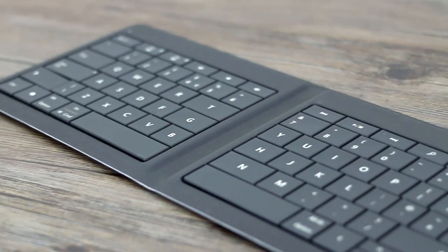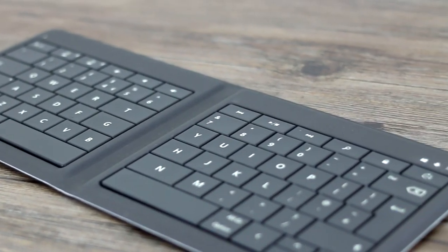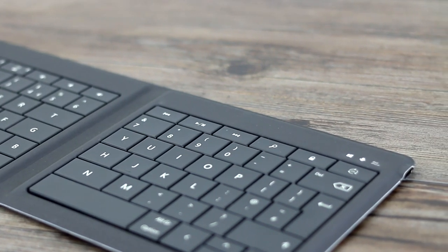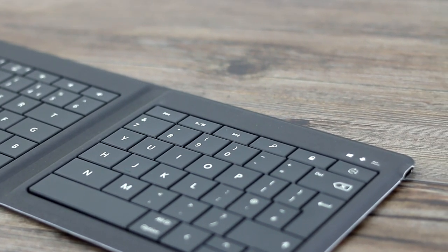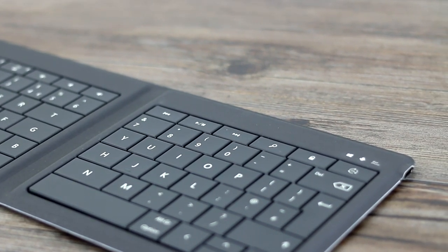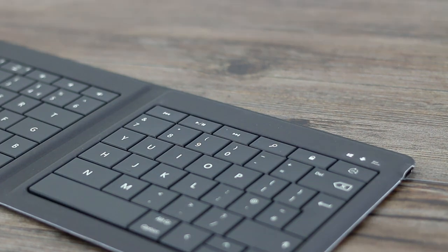So, would I recommend the Universal Foldable keyboard? Retailing at £100, it's a bit of an investment, but I can't stress enough how fiddly I find typing straight onto a tablet screen.